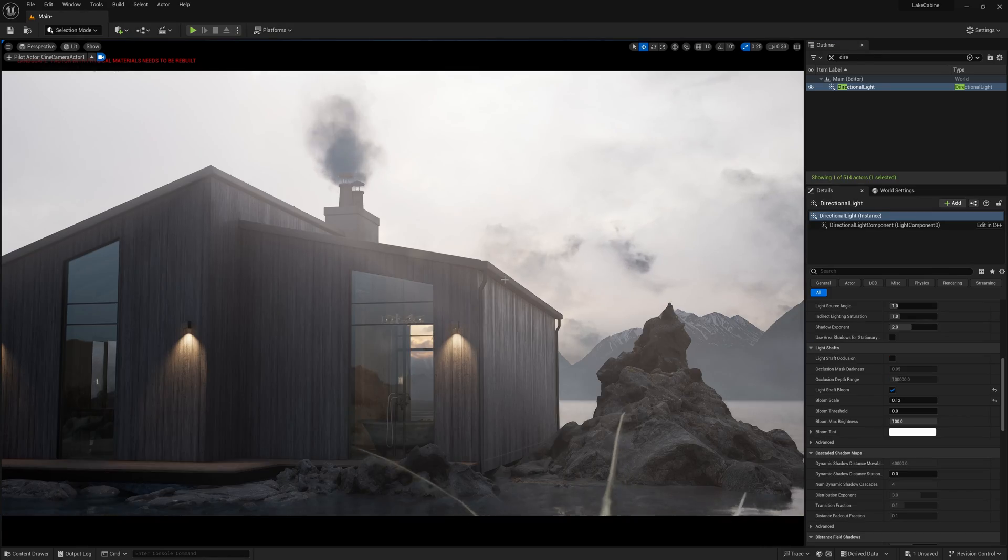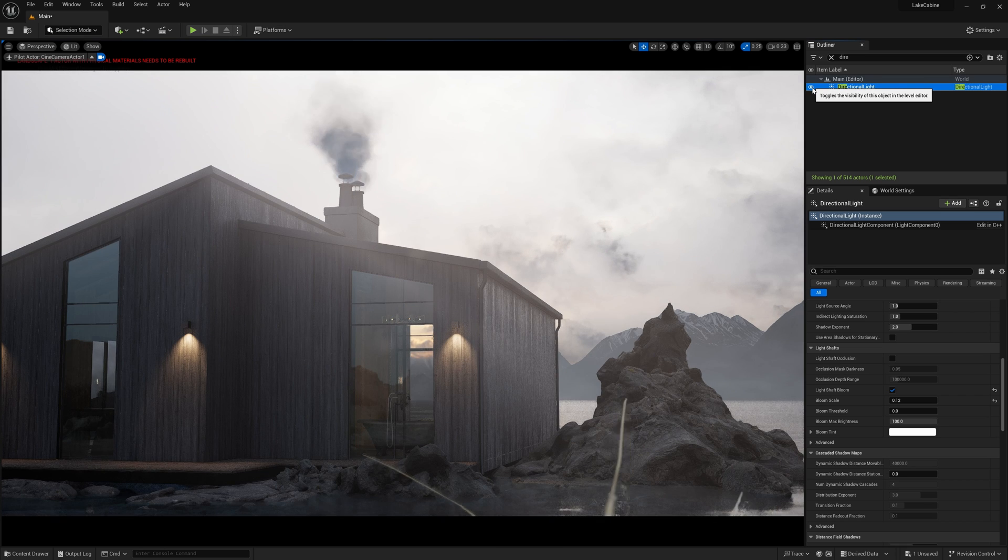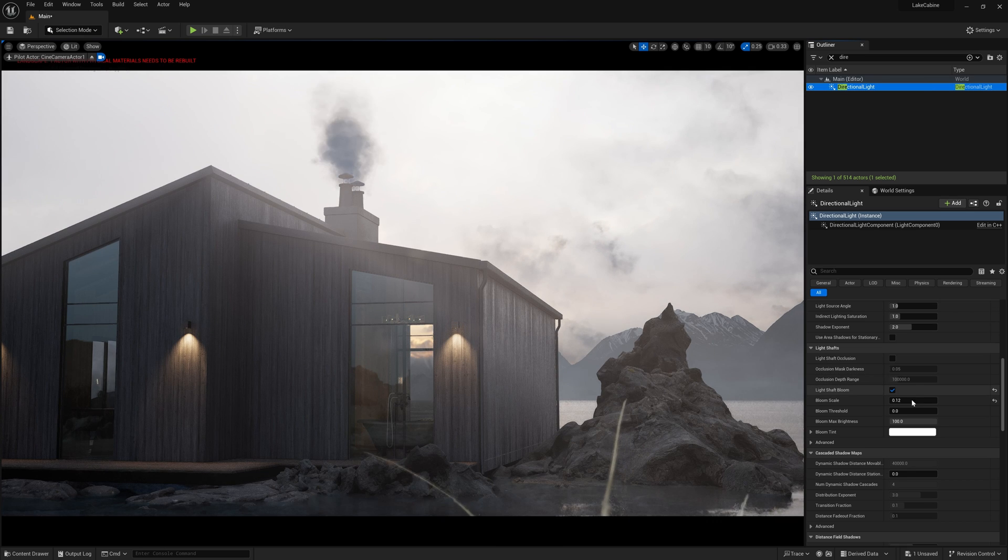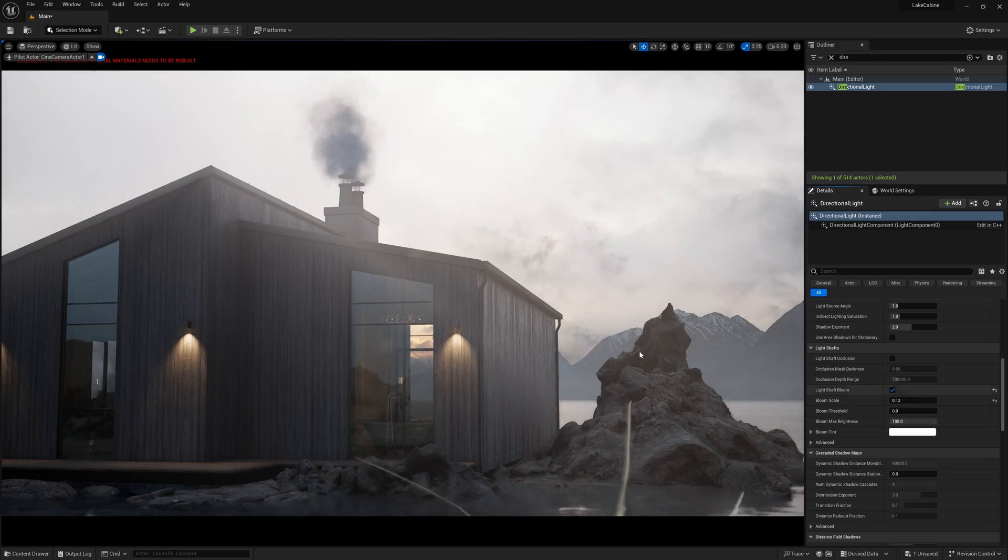To create the sunlight, I used directional light. In the settings, I activated light shaft bloom to add a god ray effect.